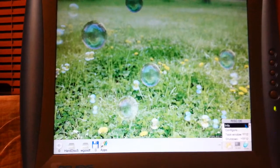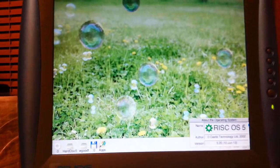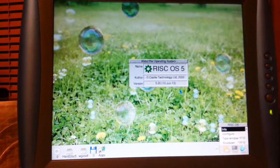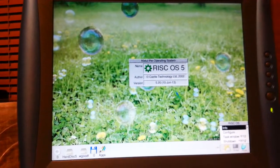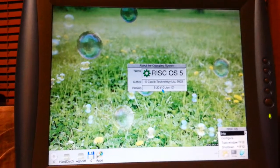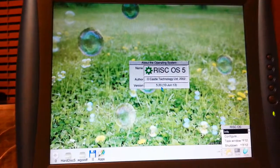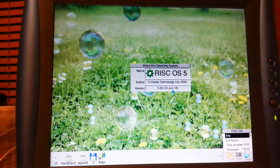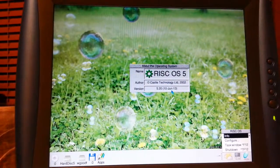It's running RISC OS 5, and as you can see, I'm running the latest version I can get for this particular machine, which was June 2013.